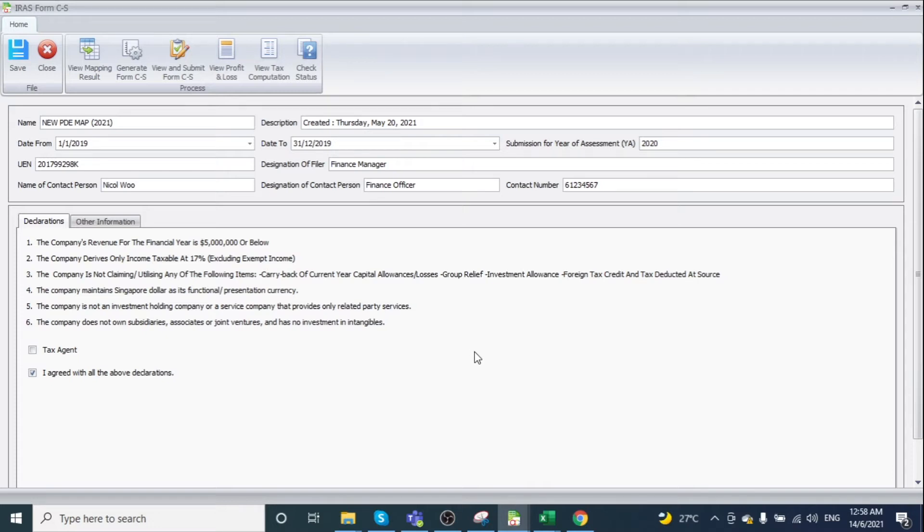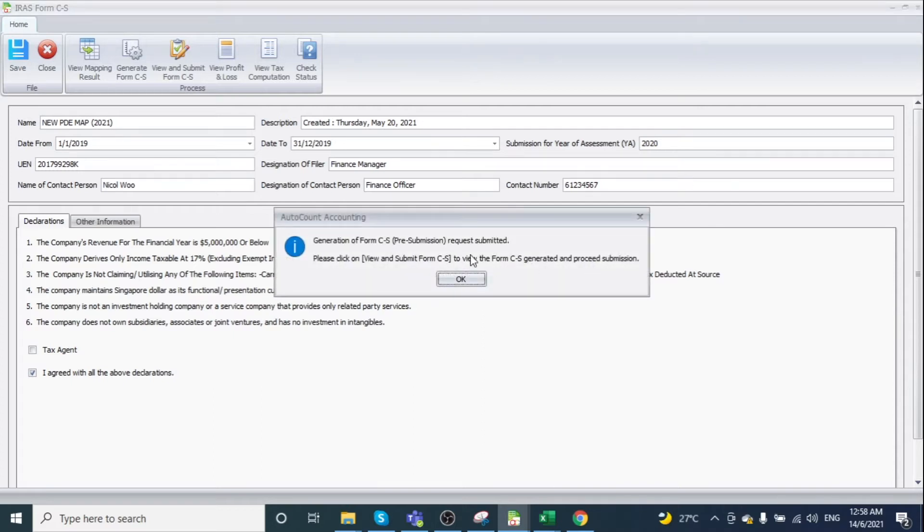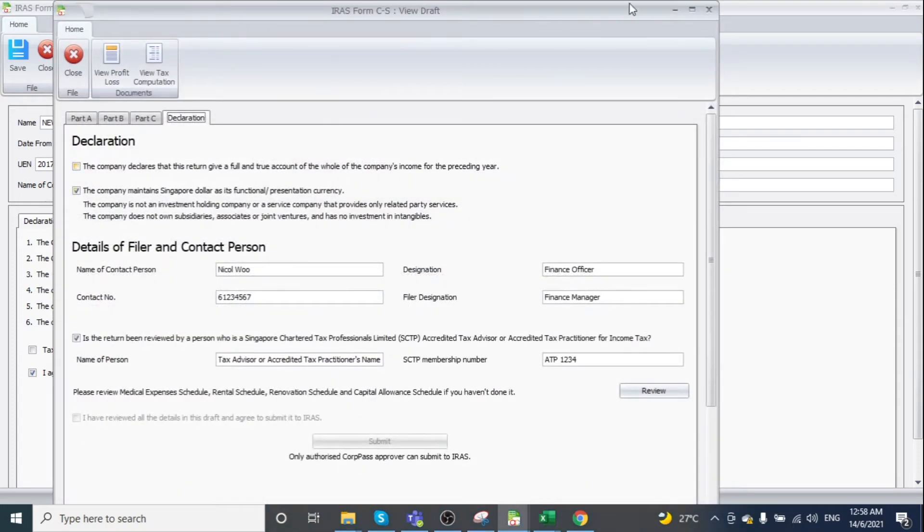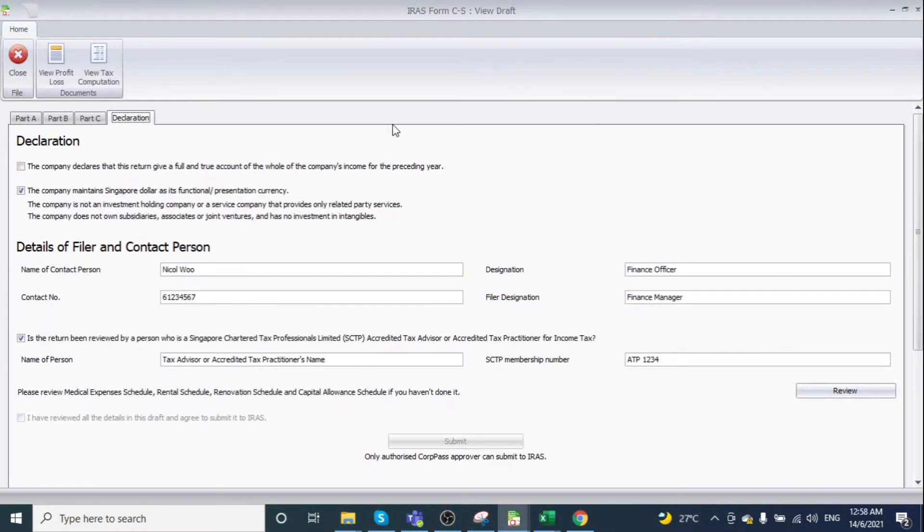Click Allow. The message instructs you to click 'View and Submit Form CS' to access the Form CS Generator and proceed with submission. Clicking this button prompts you to the next page.